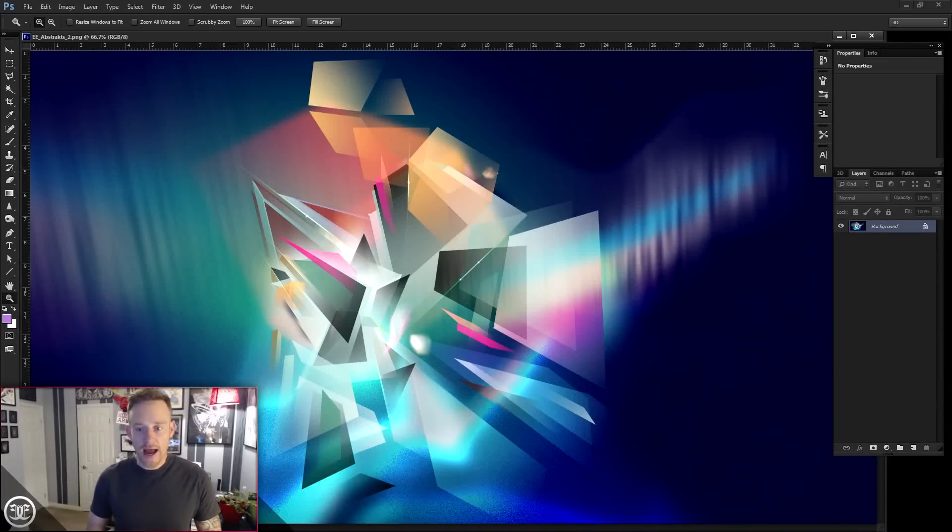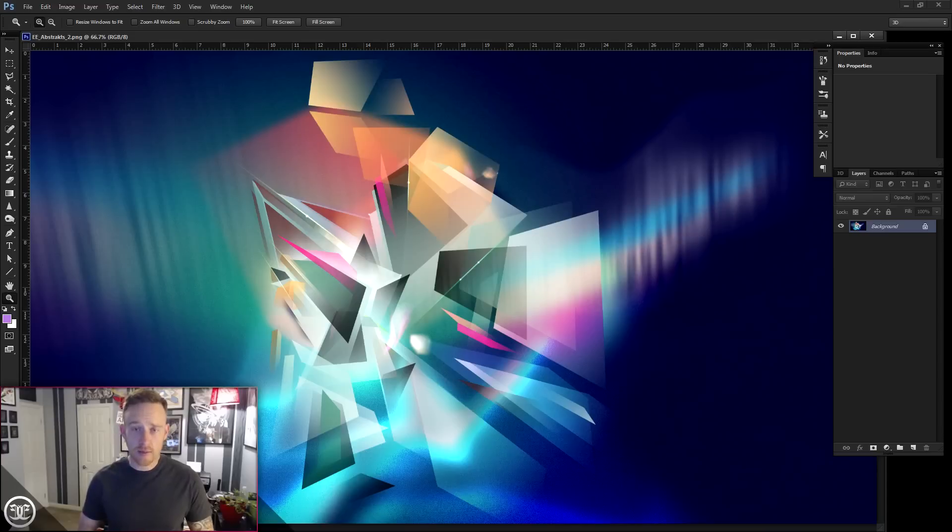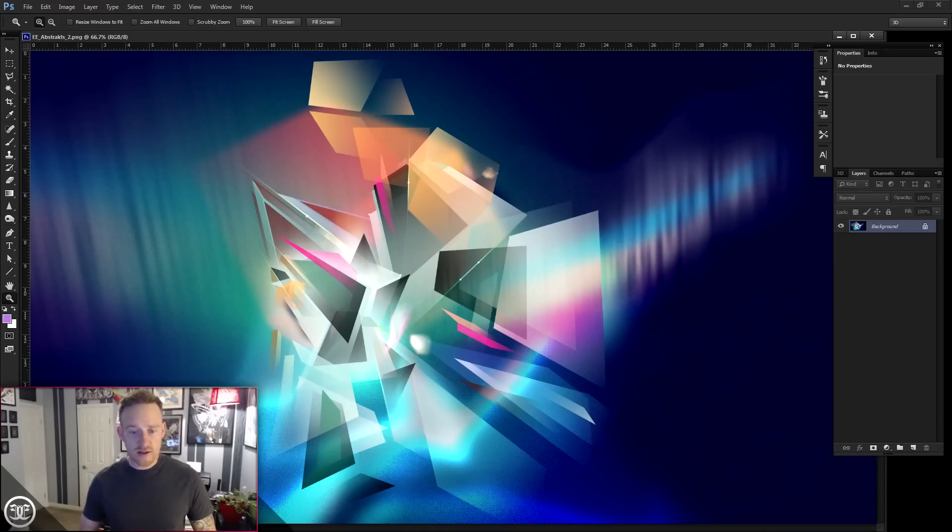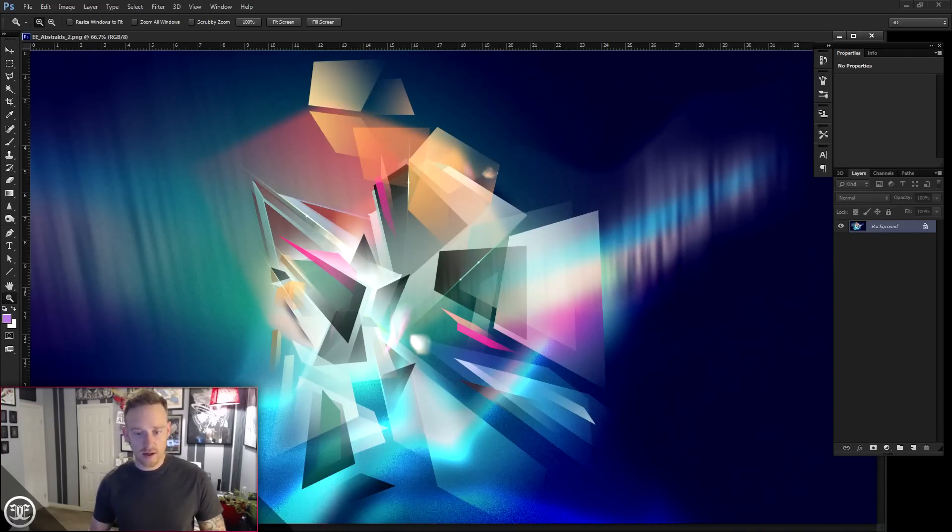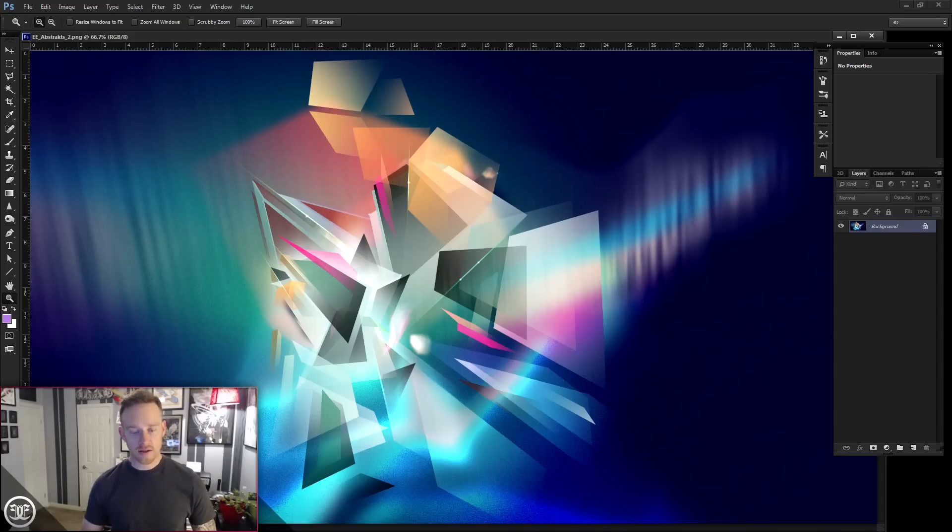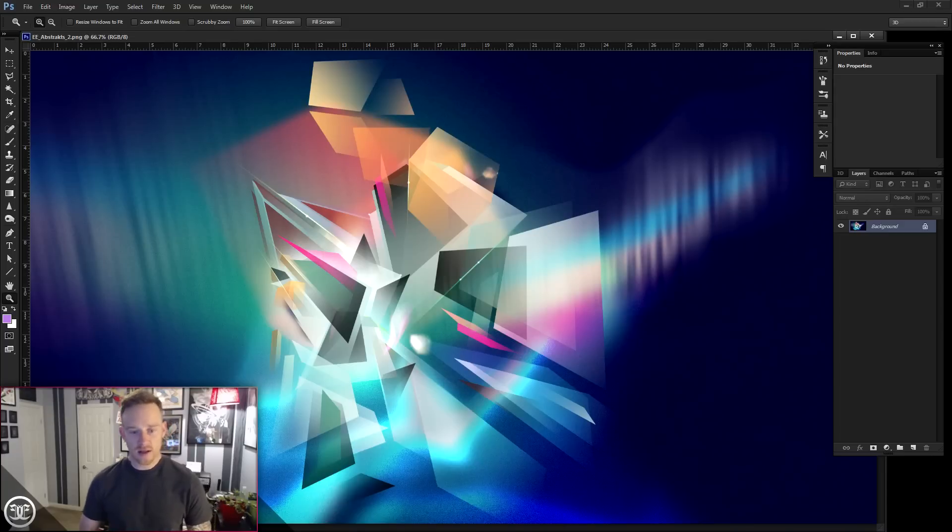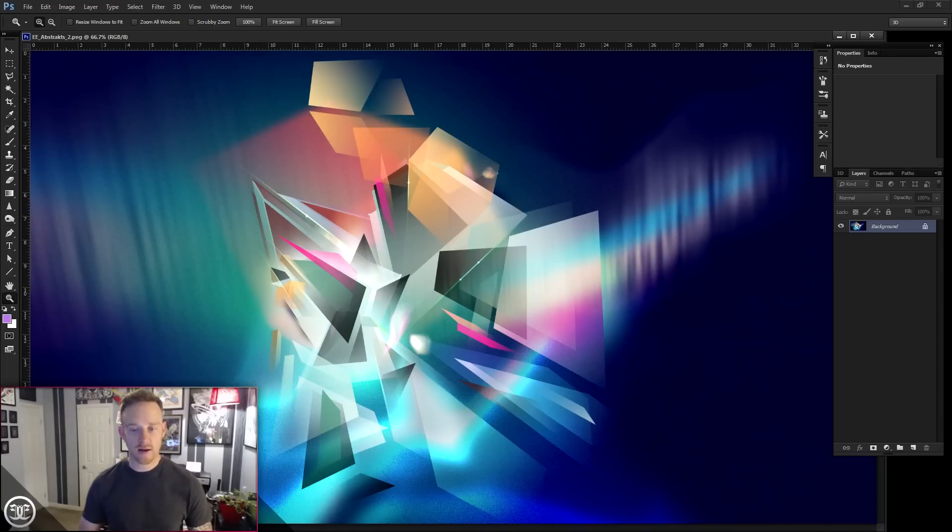All right, so we're continuing our abstracts tutorial series, and this time we're still looking at abstracts number two, and that's the image you're seeing here. This series is just a bunch of abstract effects that I've come across over the years and tutorials that I can peel out of these pieces of art that I've been working on lately, just abstract art that just uses Photoshop filters and setups and stuff, and you can create some interesting pieces out of.